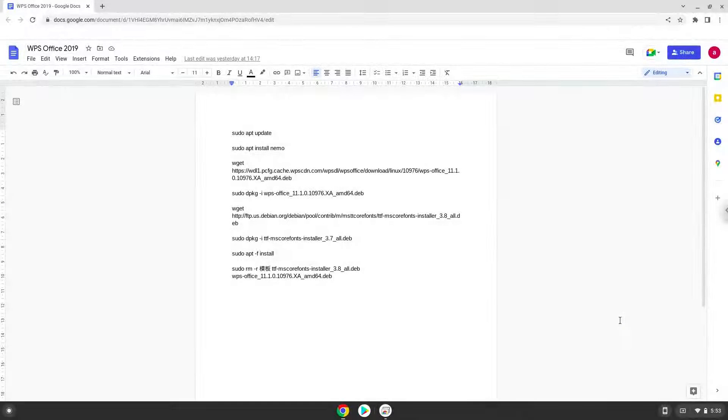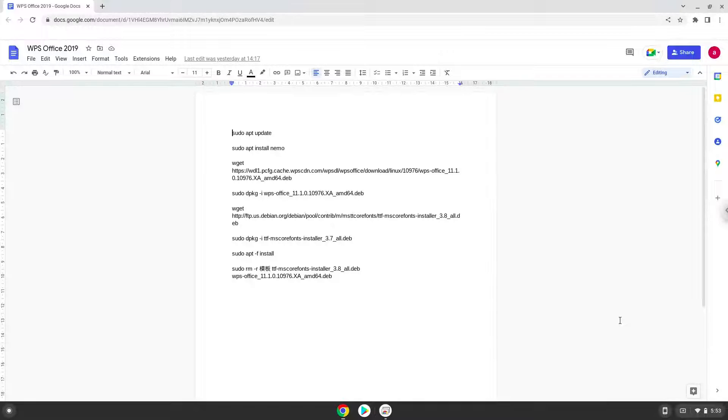Hello. Today we are looking at how to install WPS Office 2019 on a Chromebook.